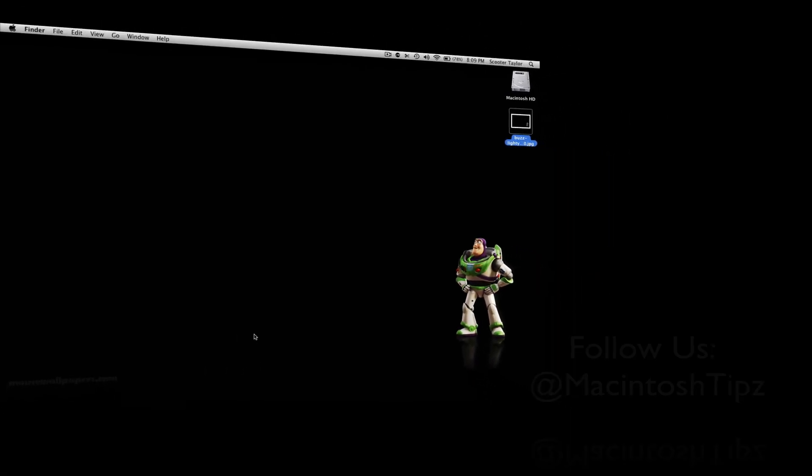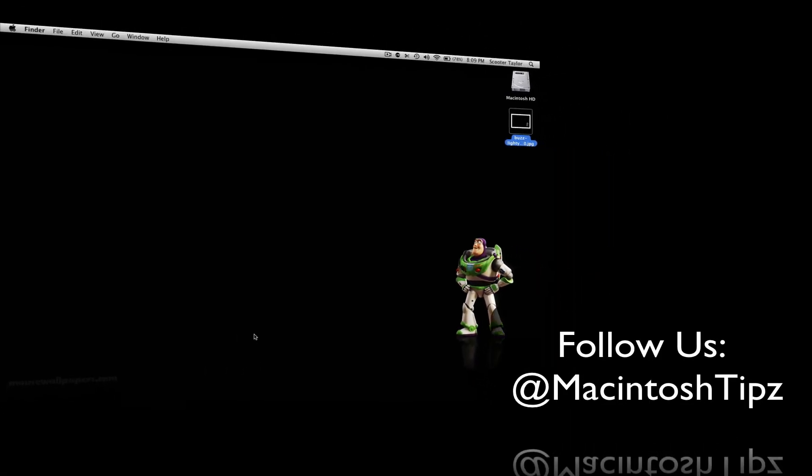Hey guys, what's up? Scooter here with Macintosh Tips. It feels good to be back. So today I want to give you guys a quick tutorial on how to do something really cool that I discovered while browsing the internet.